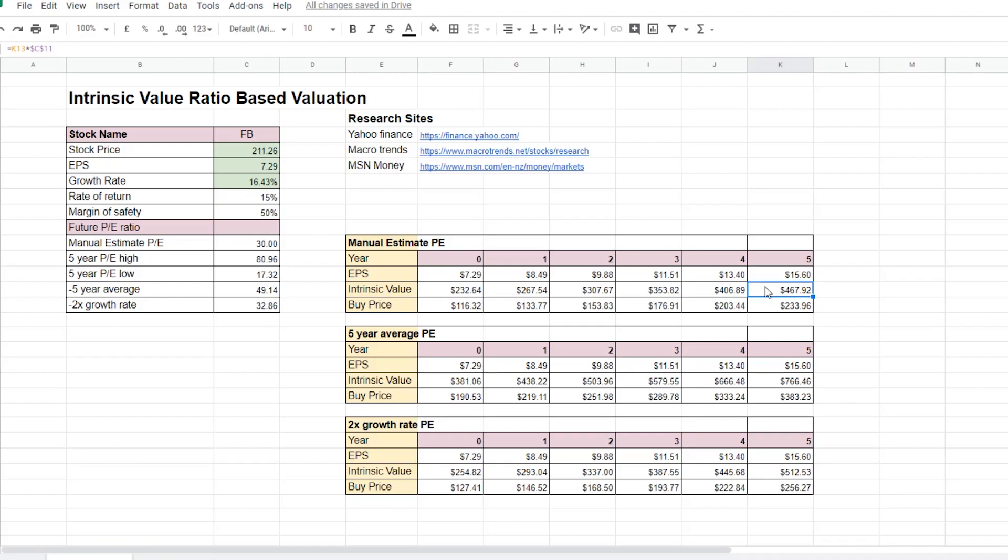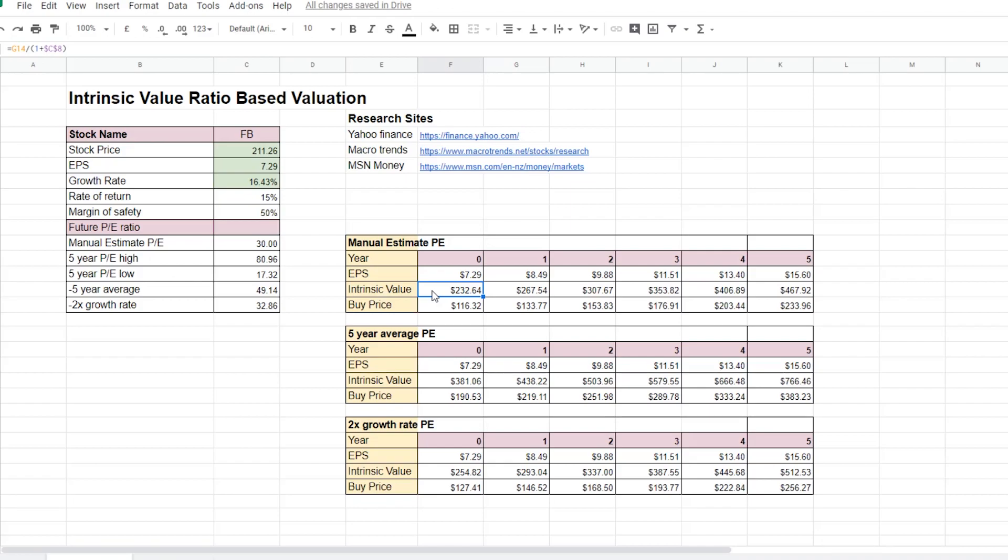To calculate the intrinsic value of the stock today, we need to work backwards by dividing the intrinsic value of the stock in the future by 1 plus the rate of return that we expect, which is here 15%. And then we work backwards over the past few years to give out our intrinsic value of the stock today, which was $232. We then apply a margin of safety by multiplying the intrinsic value by 50%, which will give us a buy price of $116.32 for the Facebook stock.